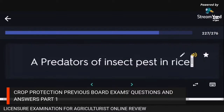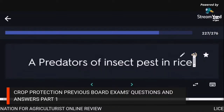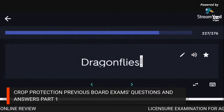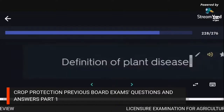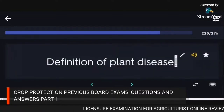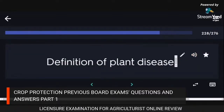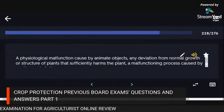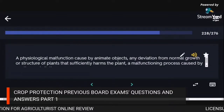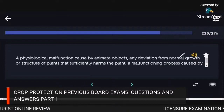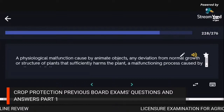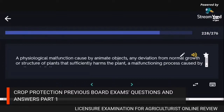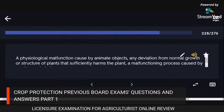A predator of insect pests in rice: dragonflies. Definition of plant disease: a physiological malfunction caused by animate objects; any deviation from normal growth or structure of plants that sufficiently harms the plant; a malfunctioning process caused by continuous irritation.